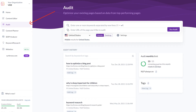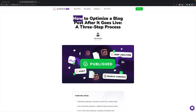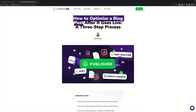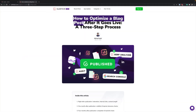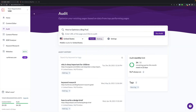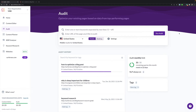Go to the audit section. Then you create an analysis by typing in your main keyword and choosing if you want to see results for mobile or desktop SERP. Don't forget that as of March 2021 Google is mobile-first indexed.